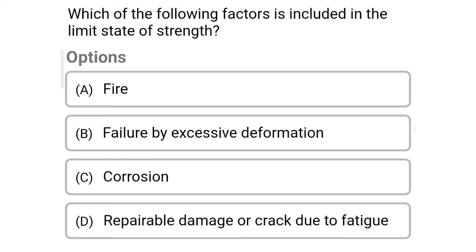Next question: Which of the following factors is included in the limit state of strength? Option A: Fire; Option B: Failure by excessive deformation; Option C: Corrosion; Option D: Repairable damage or crack due to fatigue. The correct answer is Option B: Failure by excessive deformation.